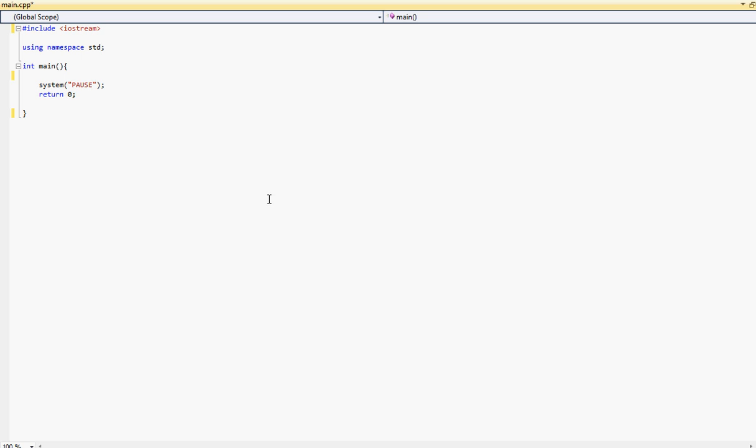So go right ahead and open the main.cpp file we had. If you don't have it pause the video and create a new project and add a new source file and type the following code. Once you have done so resume the video. So let's go ahead and get started.